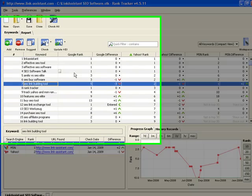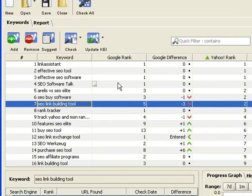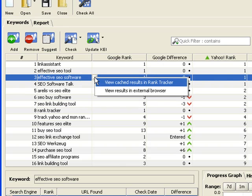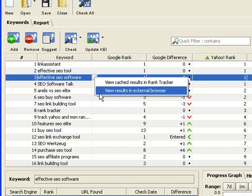If you hover your mouse over the rank column, you'll see a small icon with three dots. You can click it to open the results page and verify your rankings, or just take a look at the guys messing up your climb to the top. You can either open the page Rank Tracker saved in its cache during the rankings check, or view the search results in your browser.